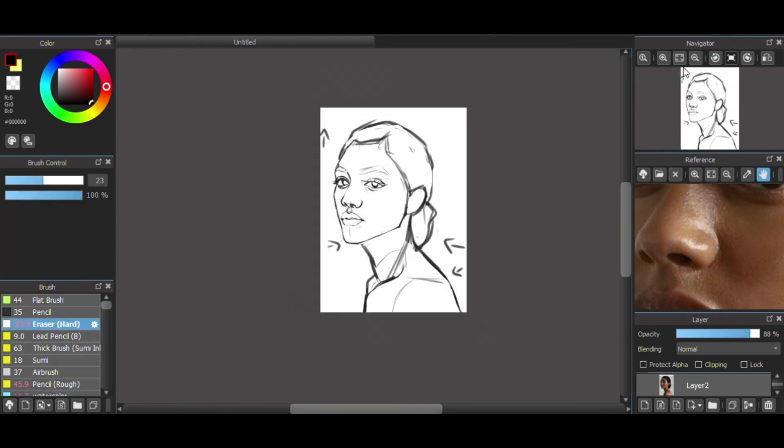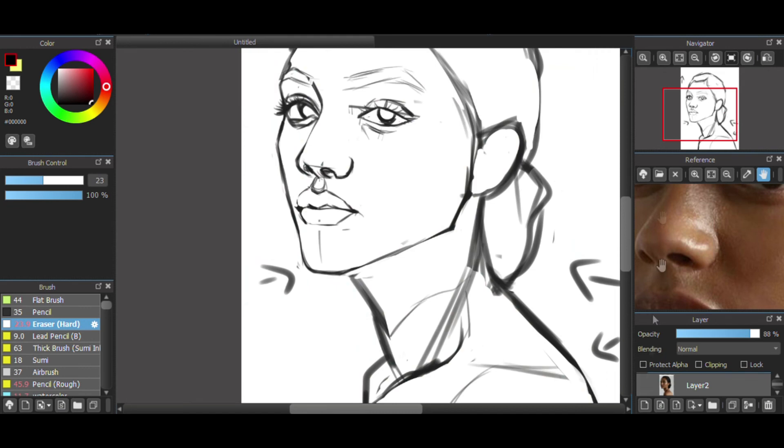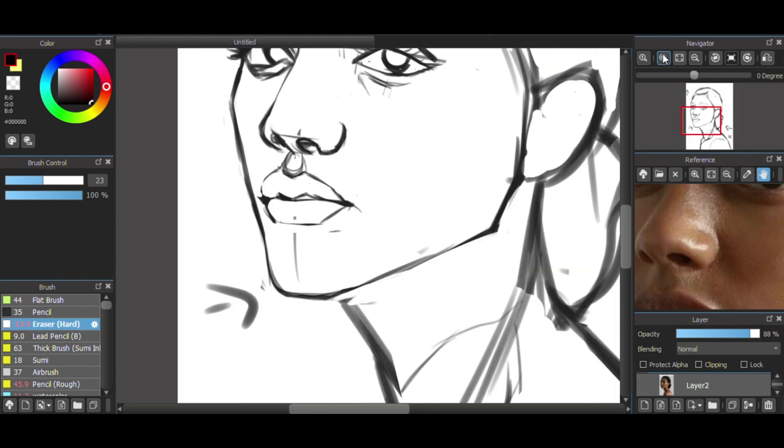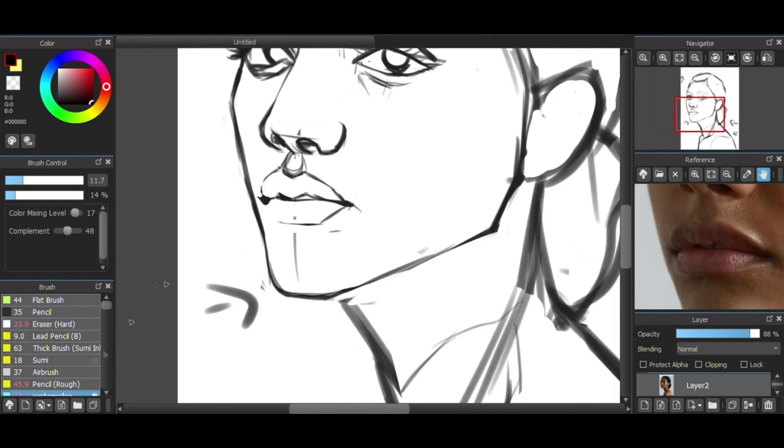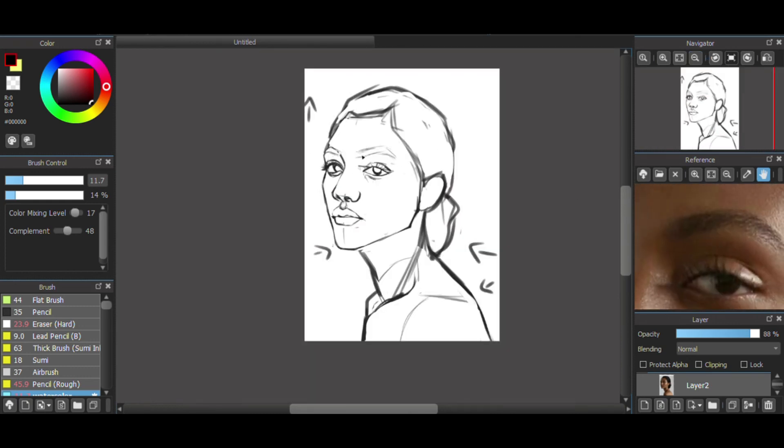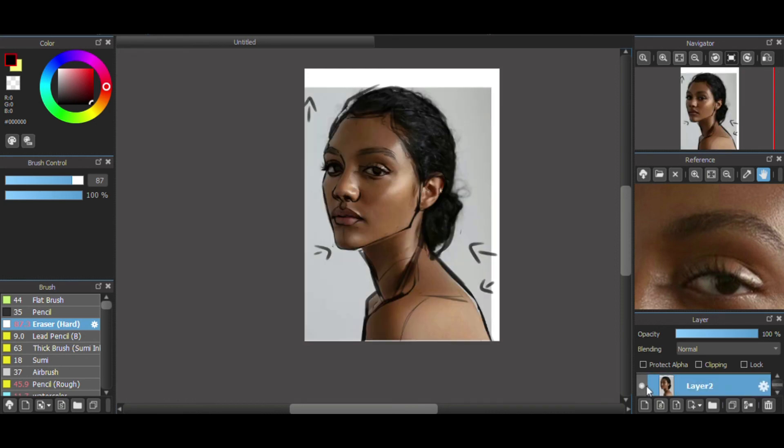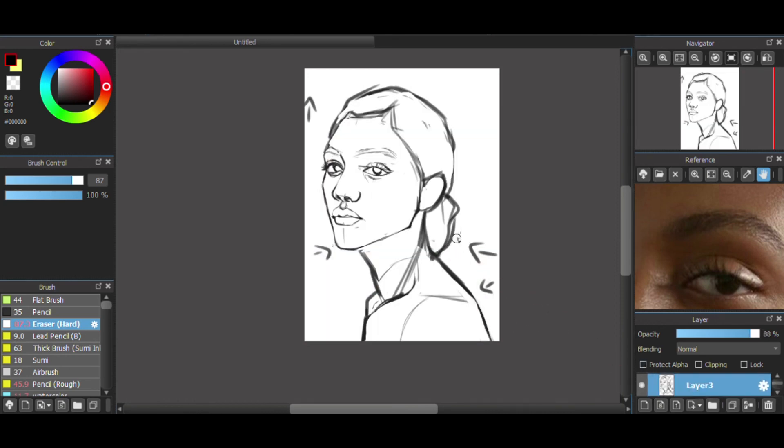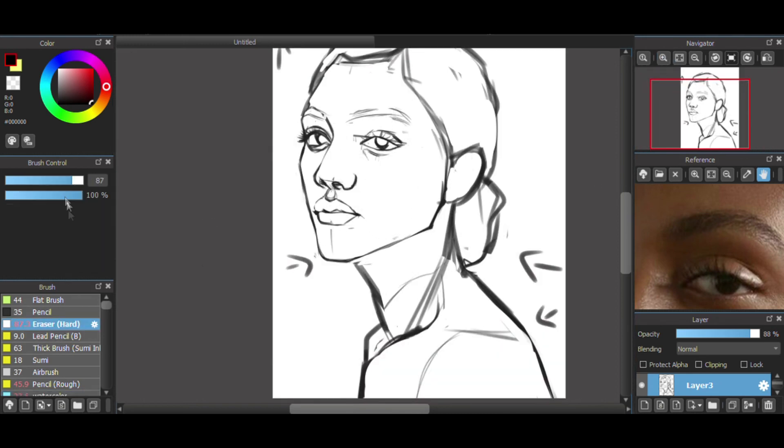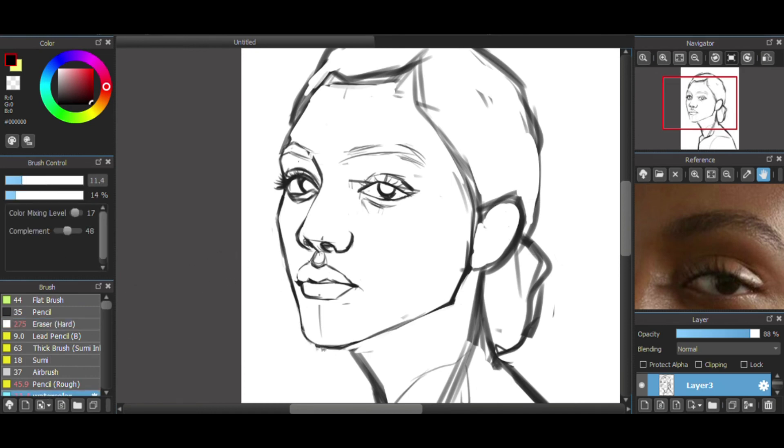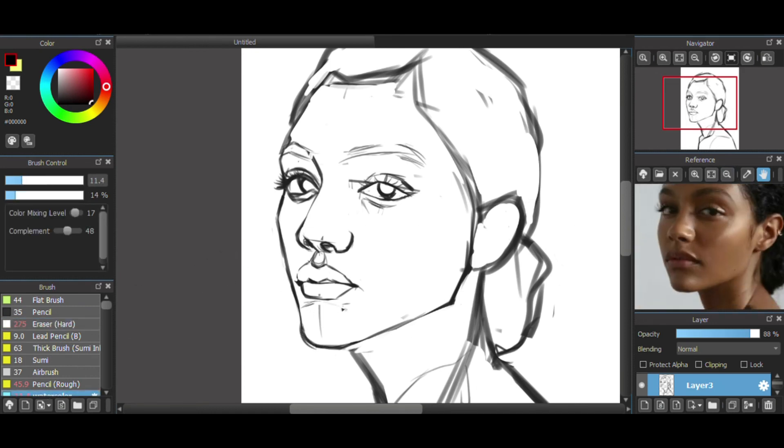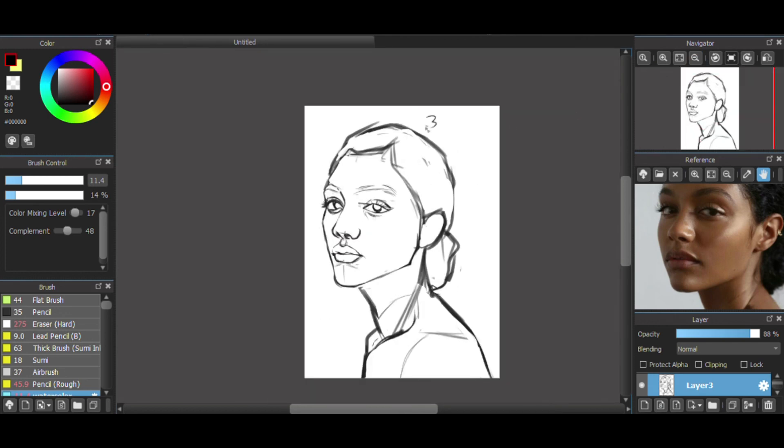So after getting the lips down, I started to just clean up the area, clean up everything, get some little details. And I'm just checking everything again to see if something's missing and I noticed that her lip was still not right.